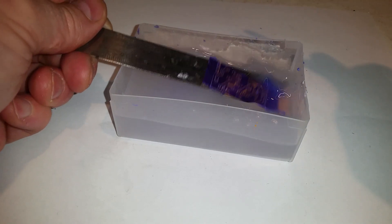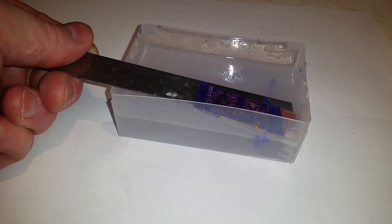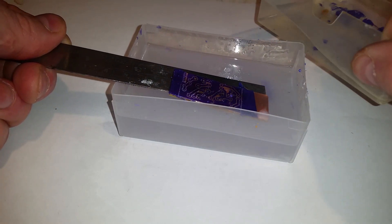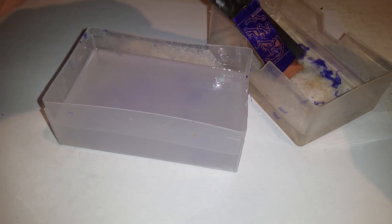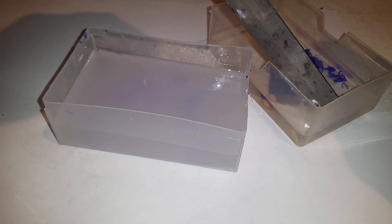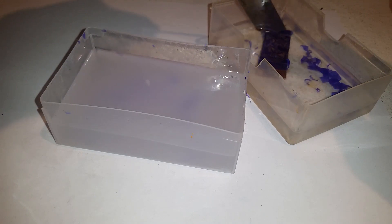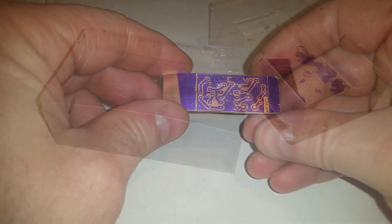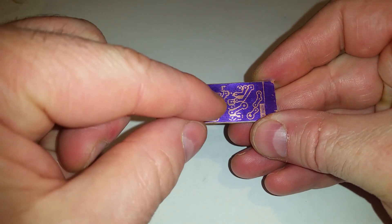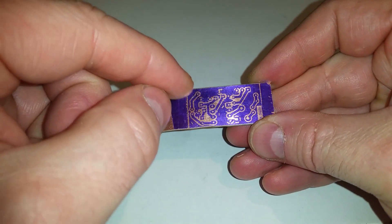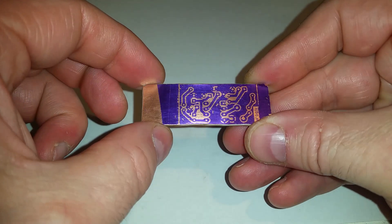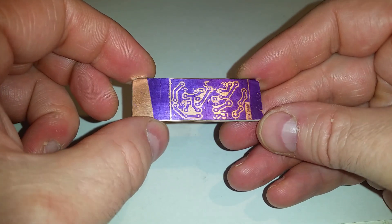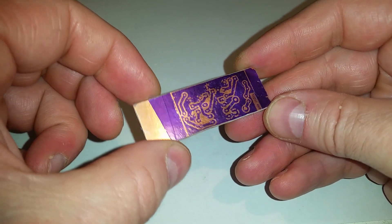Once you've done that, just get some water in another container and rinse off the sodium carbonate. You can see there's a few edges of the track where it's come away, and that's probably because rather than 15 minutes I probably should have left it 10 minutes in the sodium carbonate. But this is only the second board that I've made using this method, so it's not too bad.